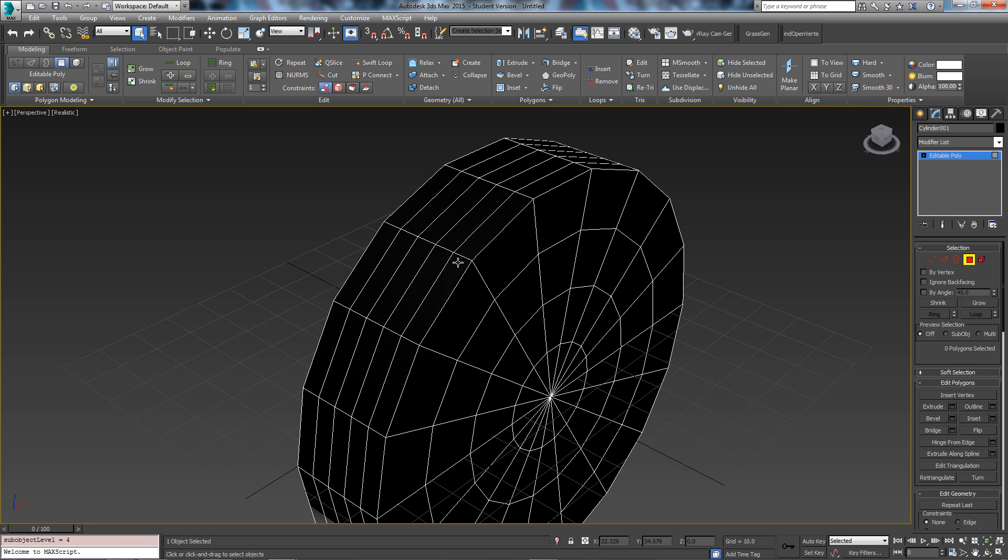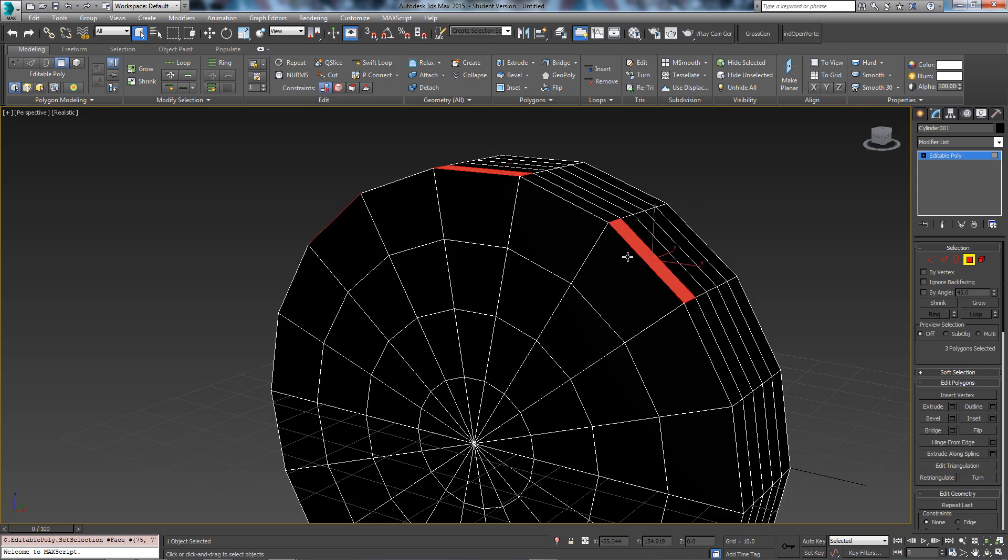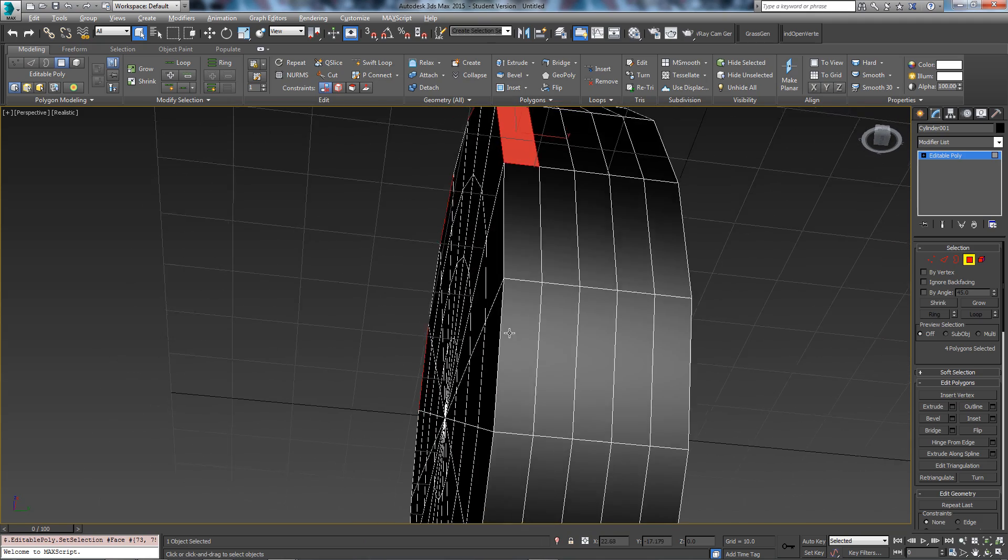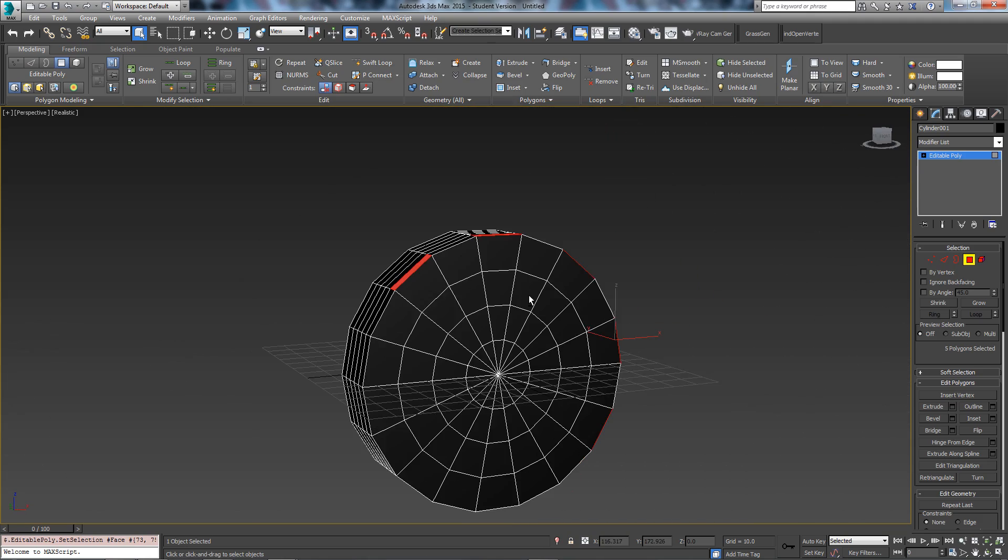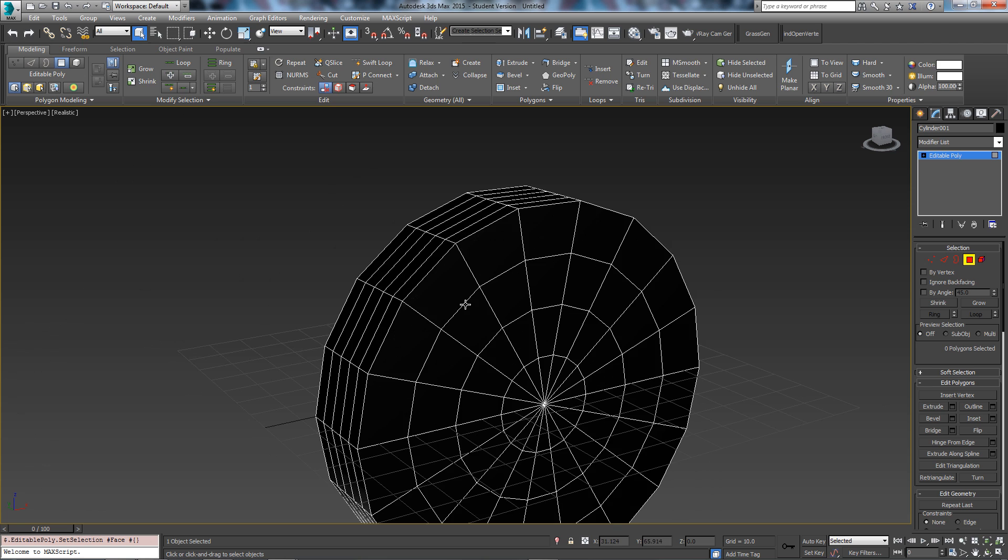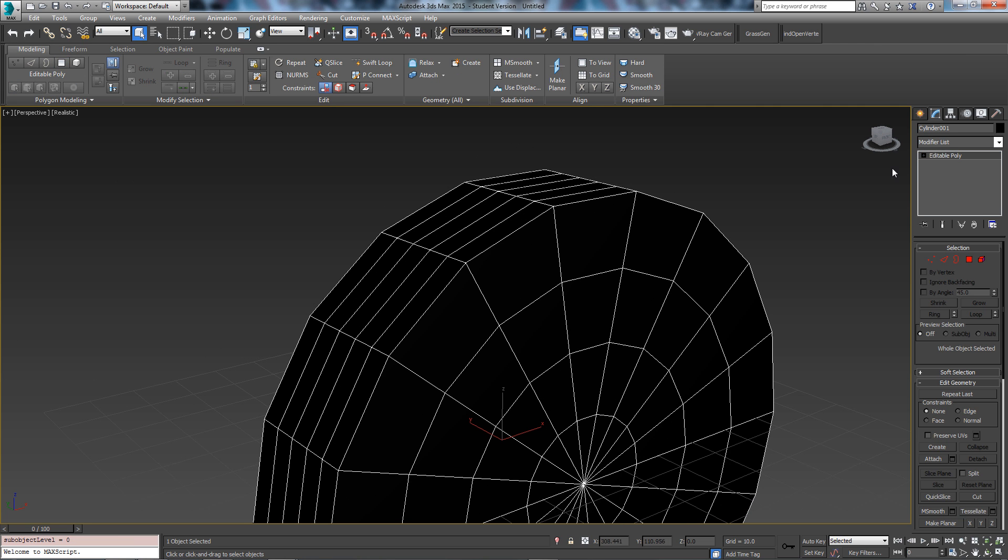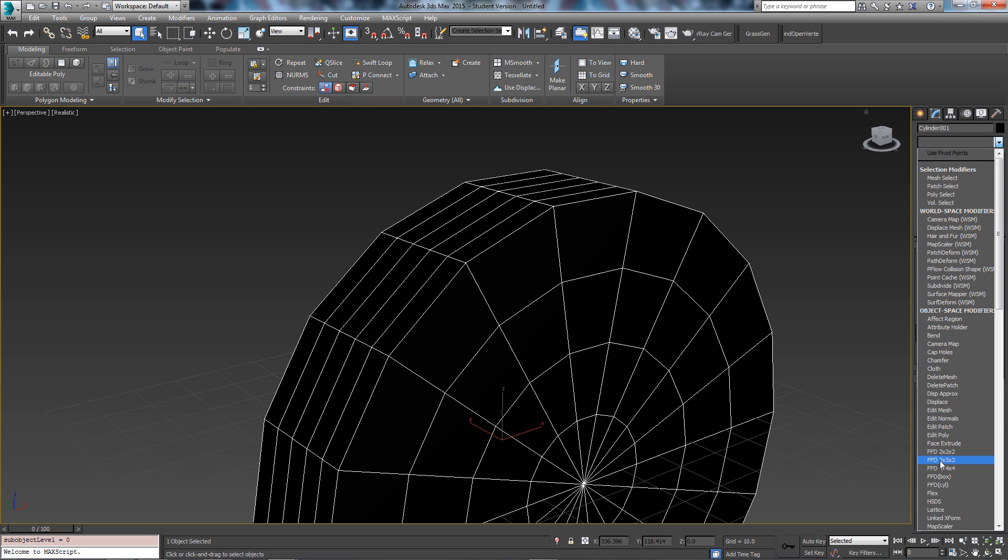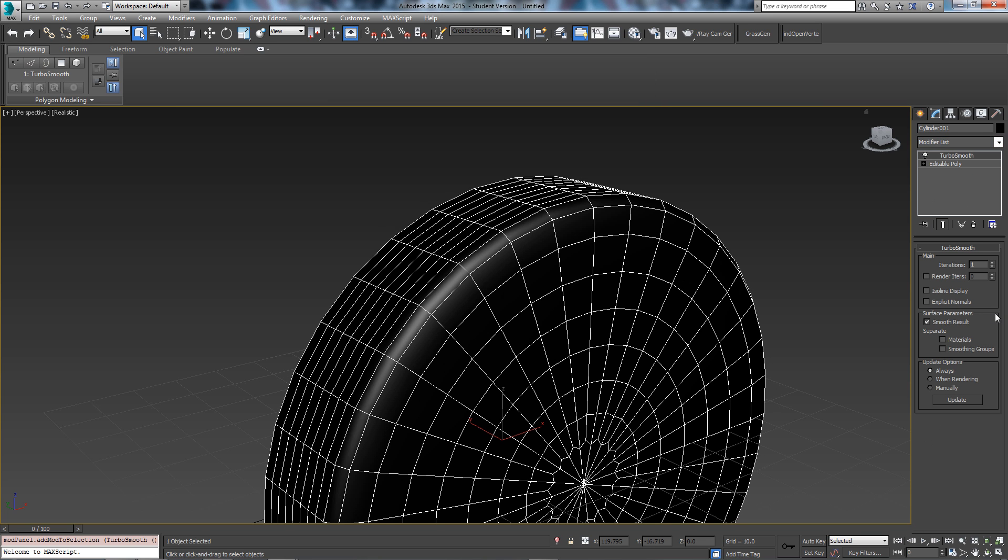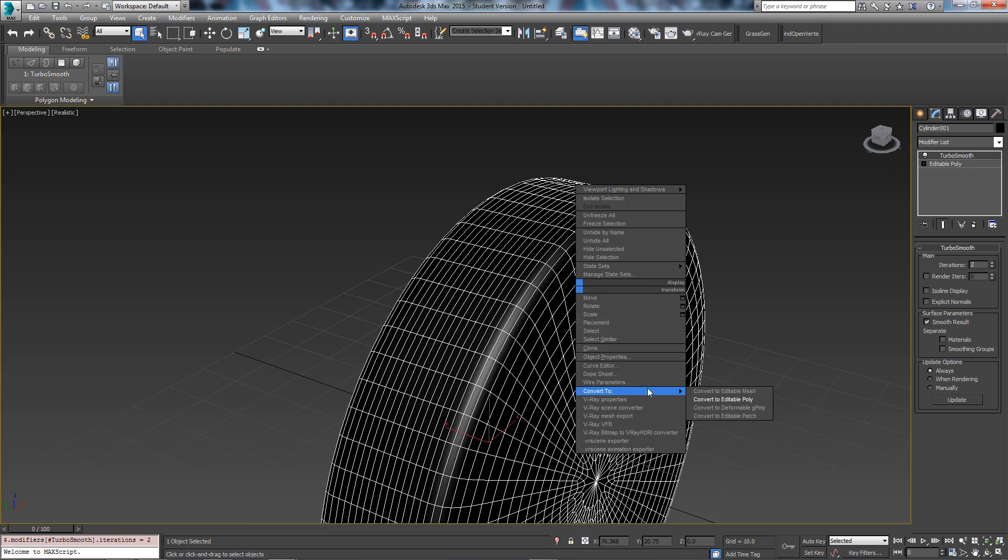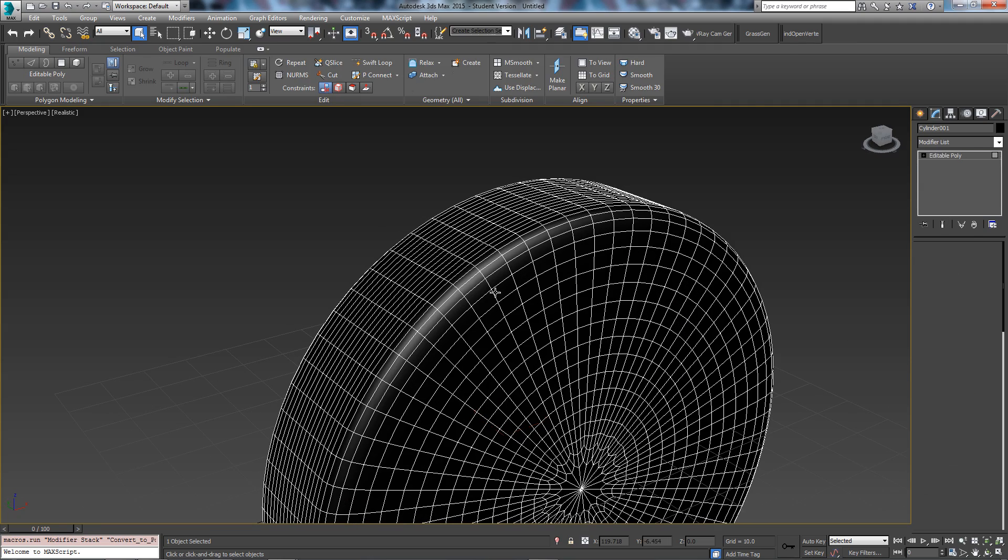Say you need to select every other polygon on this row. You might be lucky and have a low poly shape but if you have a lot of polys, let's add a turbo smooth to this and then just convert it to an editable poly.